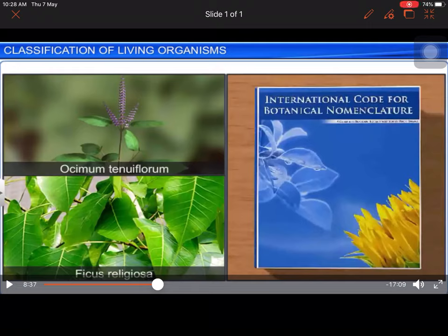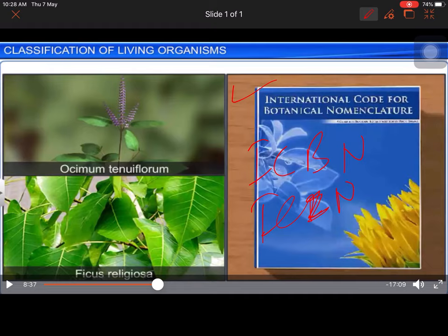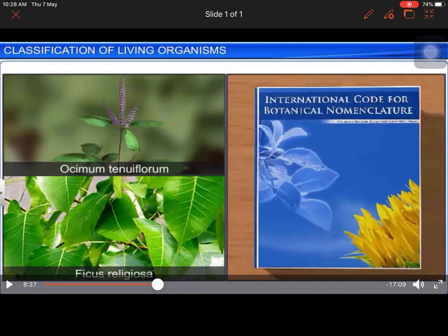Hello students, welcome to my channel. In this video we're going to discuss again the classification of living organisms. We have already discussed how we name different organisms — whether plants or animals. For plants we have ICBN, International Code for Botanical Nomenclature, and for animals we have ICZN, International Code for Zoological Nomenclature.